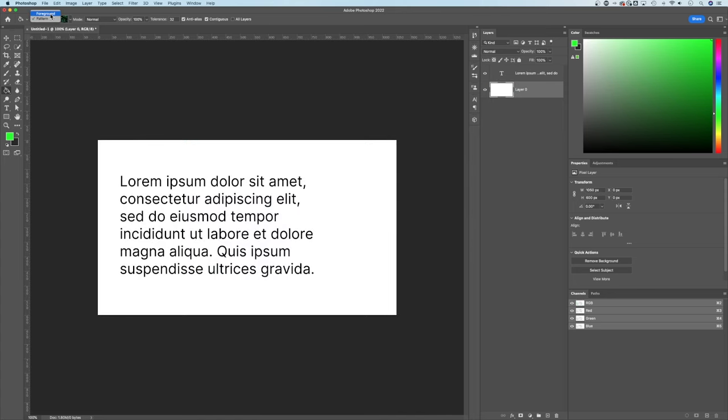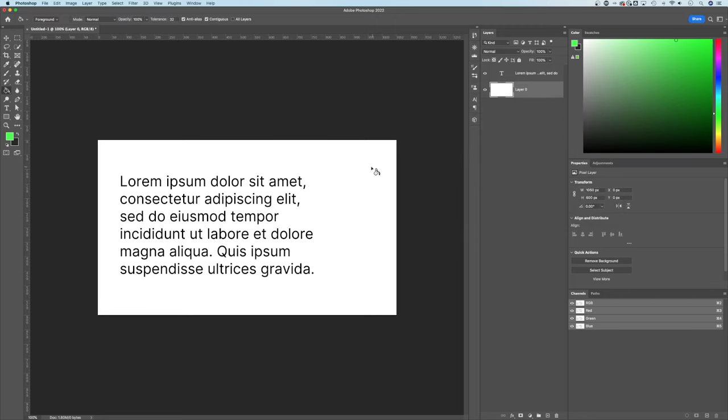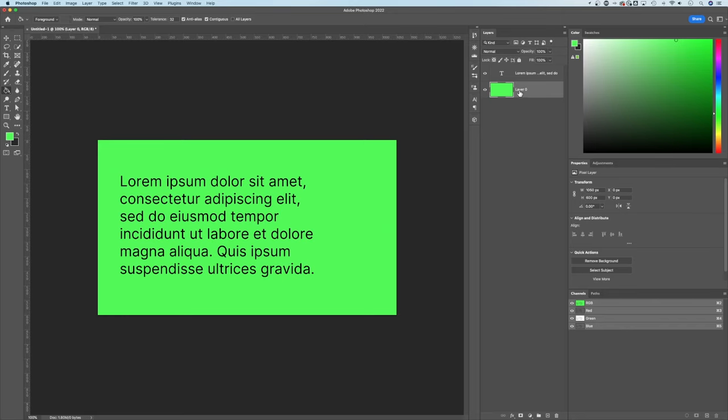Or we can go back to that foreground color, which is the front shape here, the front color swatch, and we can click on that, adjust our foreground color, hit OK, and then use that Paint Bucket Tool here on that layer.